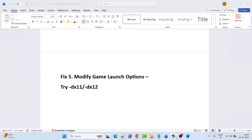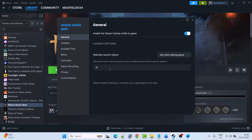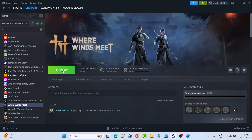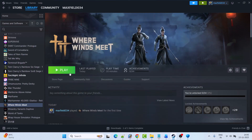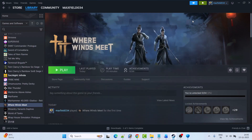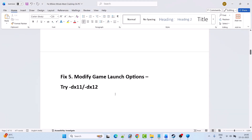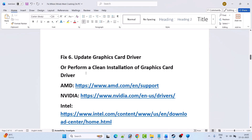Fix 5 is to modify the game launch options. Open Steam, go to Library, right-click on Where Winds Meet and select Properties. In the launch options, type -dx11, close the tab, and launch the game and check. If that doesn't work, go back to game properties and type -dx12, launch and check. If still not working, go to properties, remove the launch options, and follow other fixes.